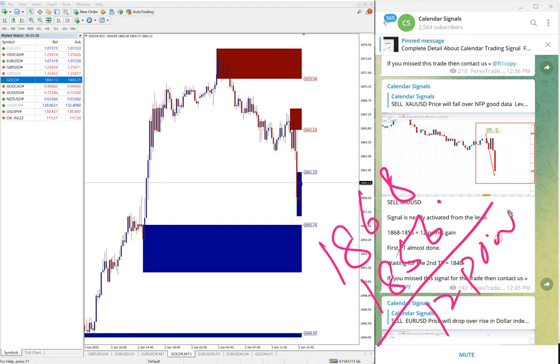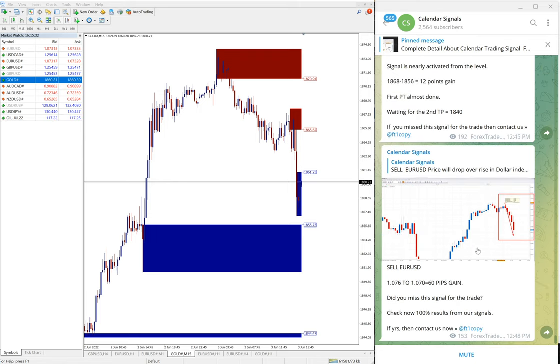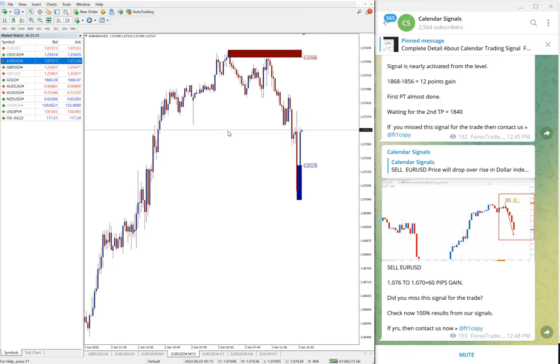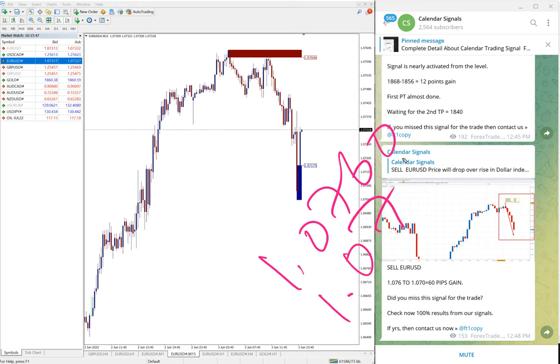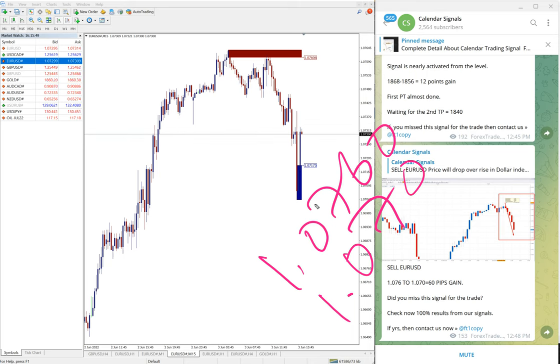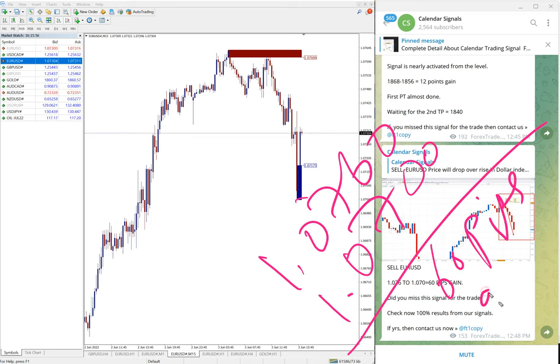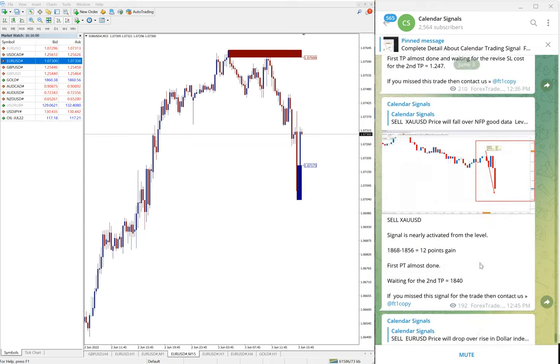And then again, EUR/USD also performed today. All our given signals performed. EUR/USD also sell we gave. Entry at 1.076 and low traded 1.0770, around 1.070. So 60 pips gain on EUR/USD signal.